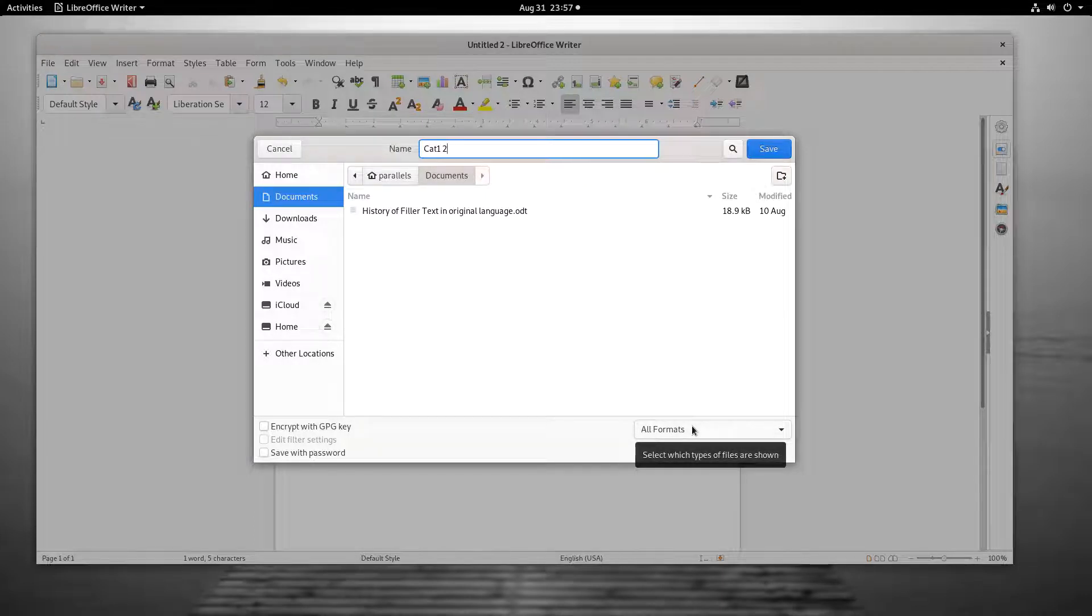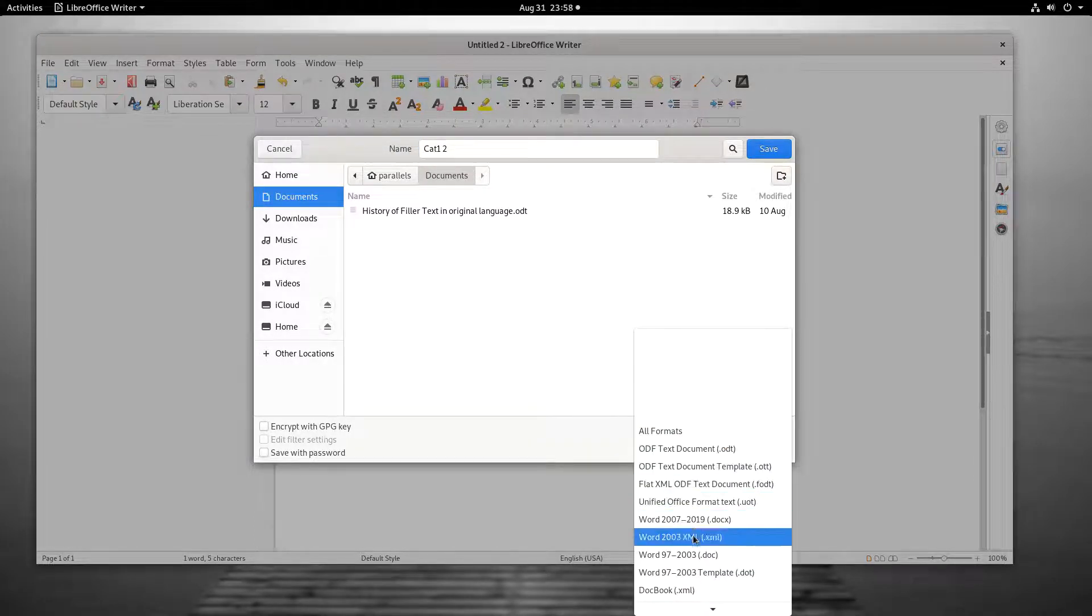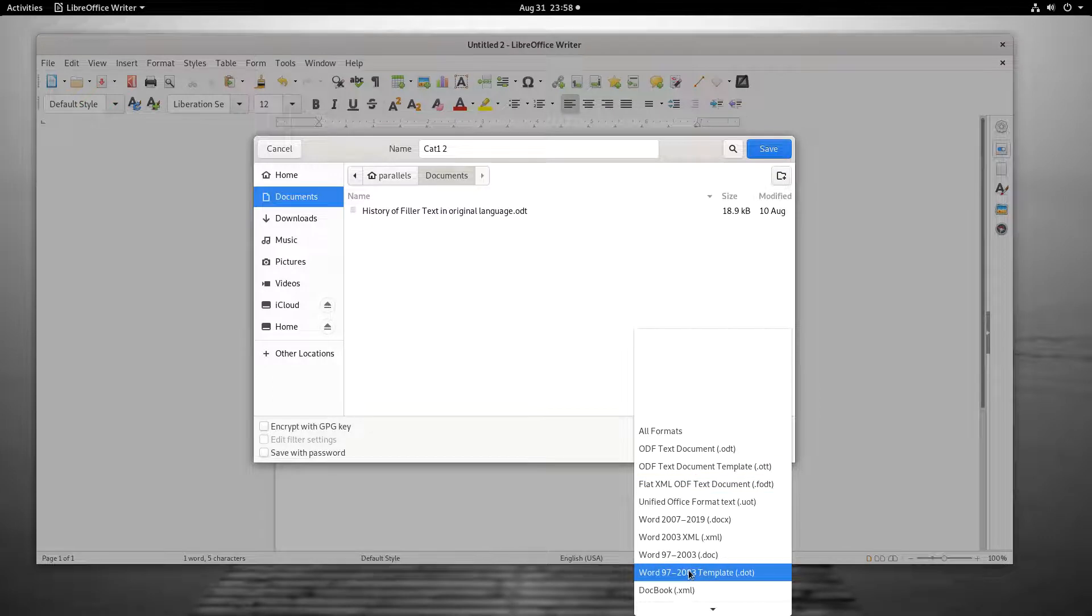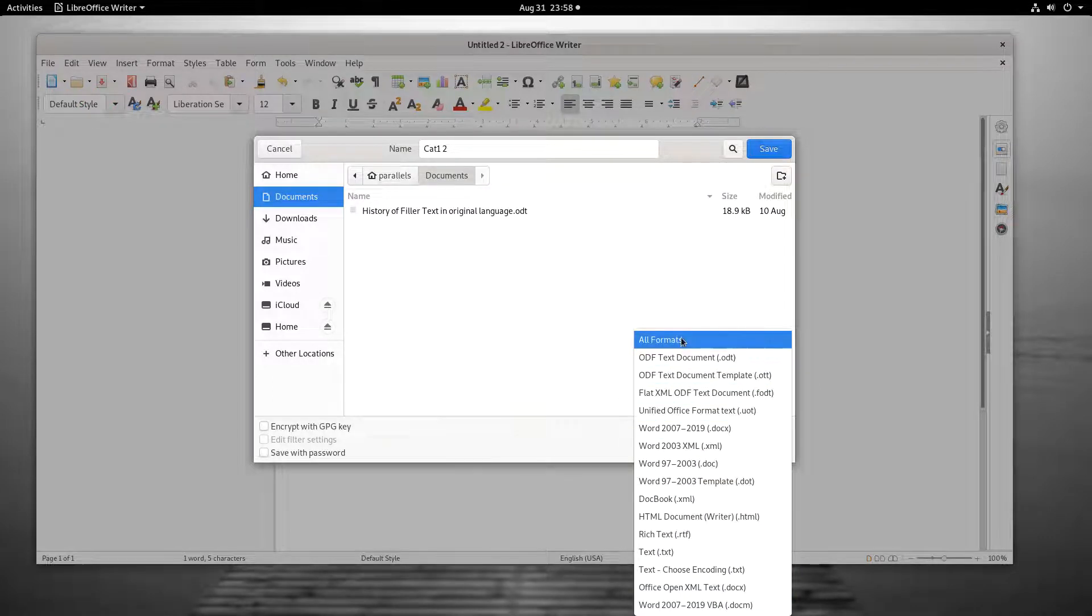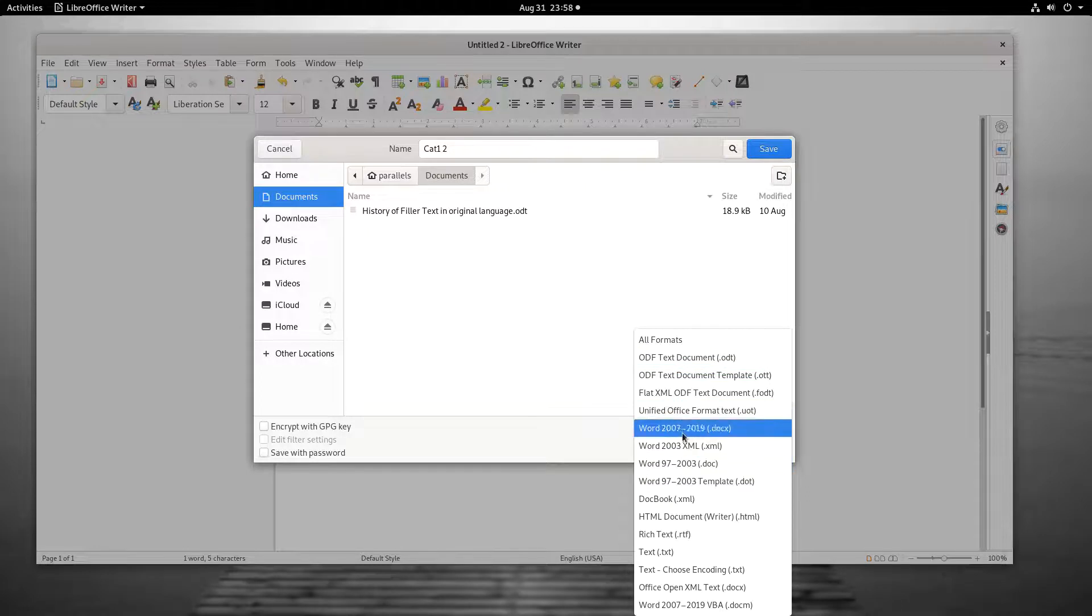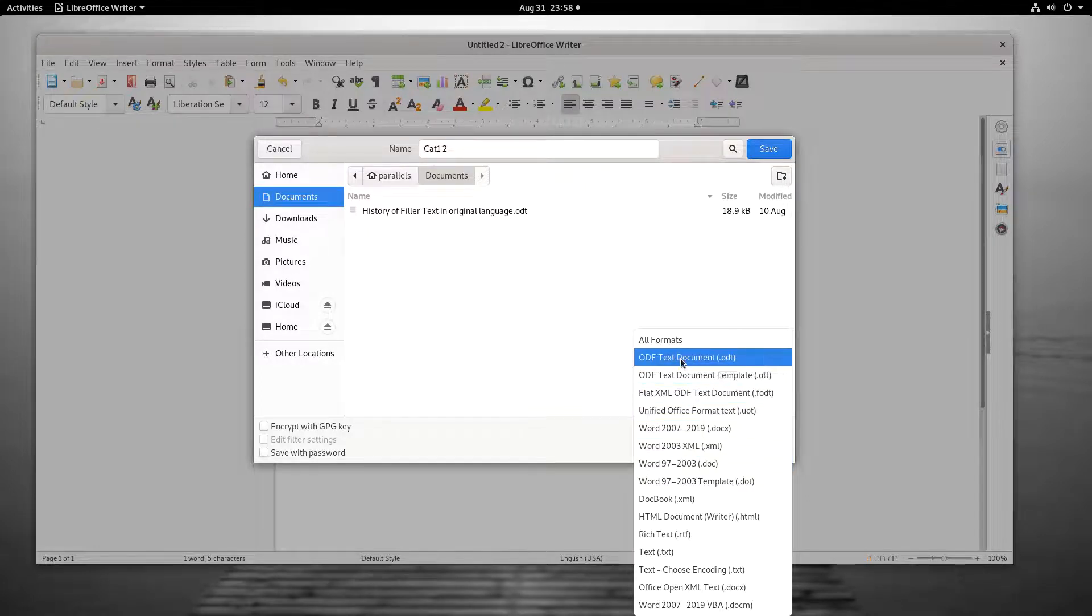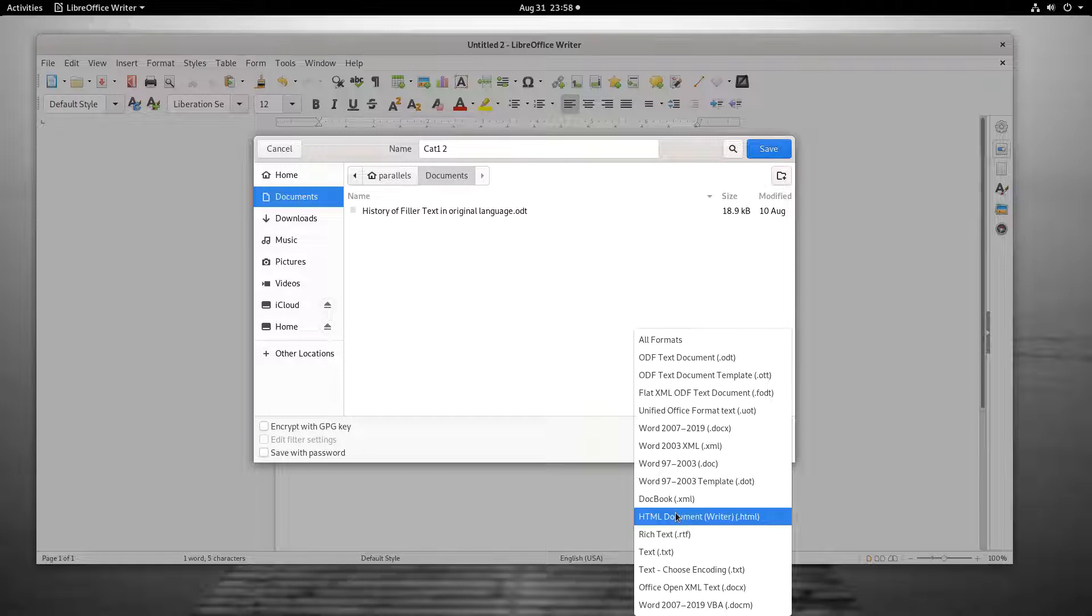The drop-down menu at the bottom of the dialog contains several different commonly used file formats. These include the ones from Microsoft, Open Document Formats, and HTML. After typing a name, click the drop-down menu, then click the desired format.